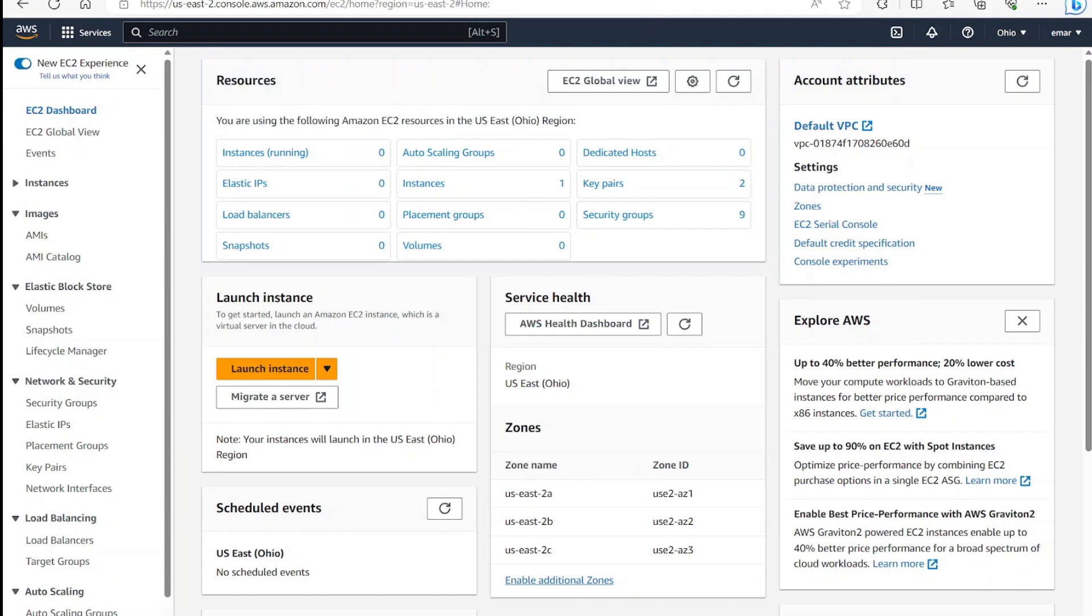What's up guys, welcome to my channel. In this video today, I will be sharing with you how you can create a SUSE Linux server on AWS.